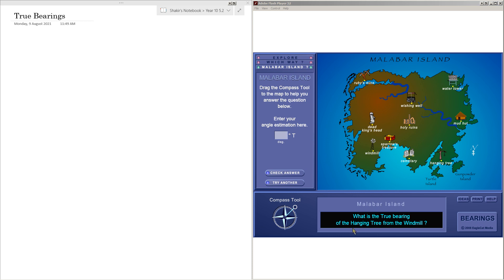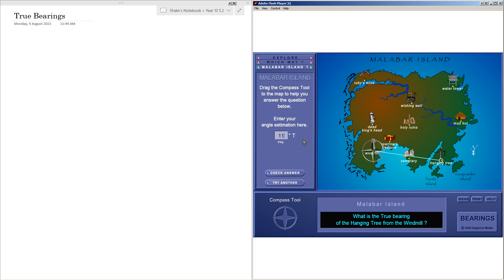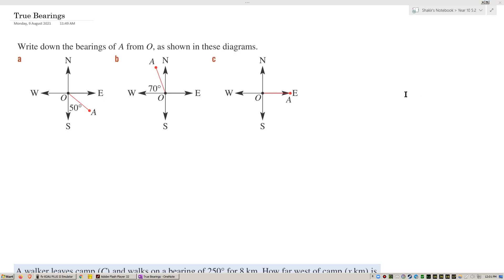Let's try another one. What is the true bearing of the hanging tree from the windmill? From the windmill, so we draw our compass on the windmill. The hanging tree is over there. You start measuring from north, clockwise — it's going to be more than 90 degrees. I'll guess 110 degrees. I overestimated slightly; the answer is 98 degrees. Fair enough — you get the idea.